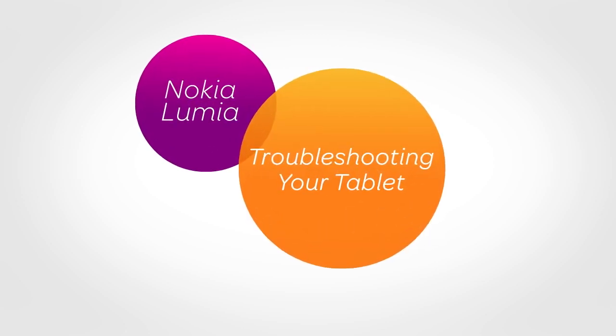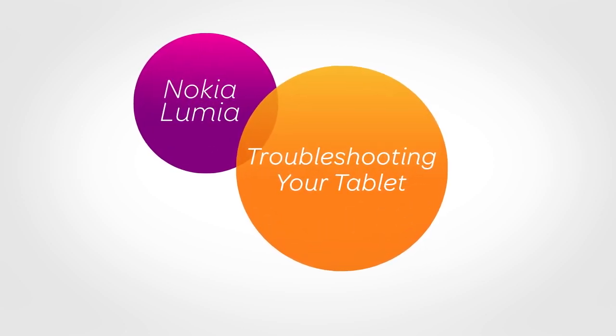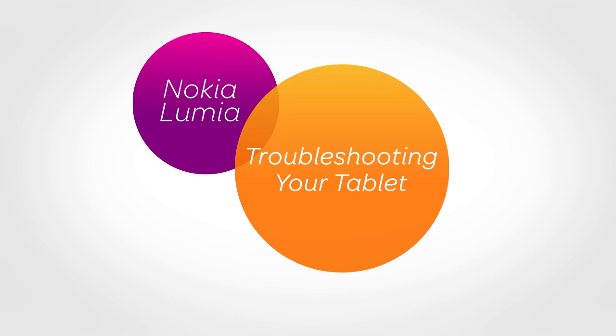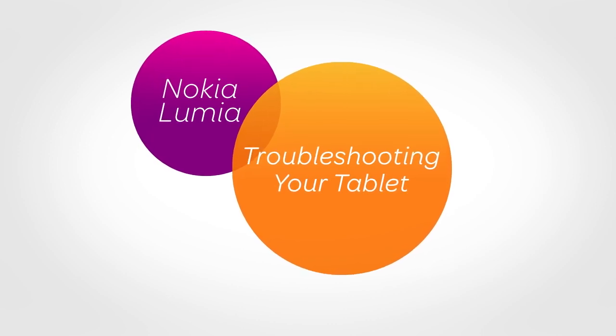Trouble with your tablet? Try to fix your issue by restarting, refreshing, or resetting your tablet with these easy steps.